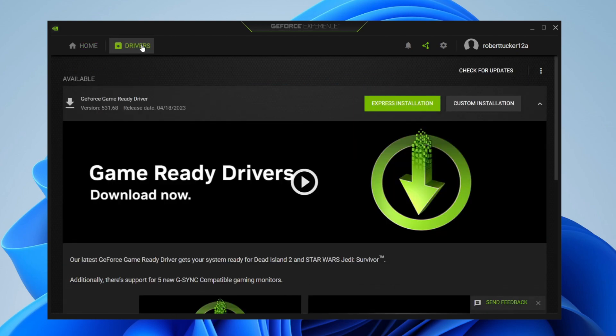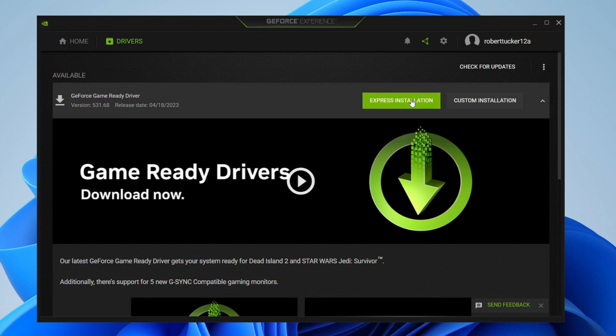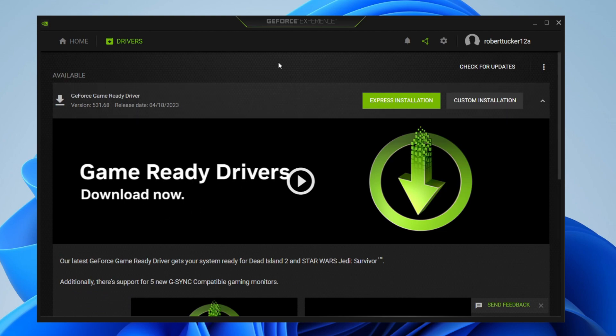I'd then tap on Drivers, and as you can see, I've actually got an update for my drivers. I'd then tap on Express Installation and the update will start, or you can tap on Check for Updates and it will check for any more recent updates.